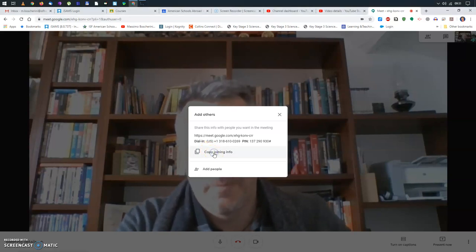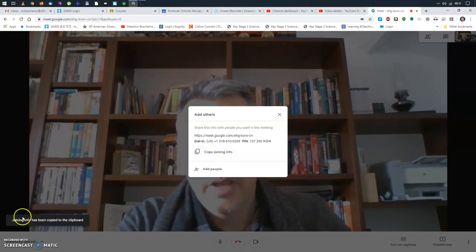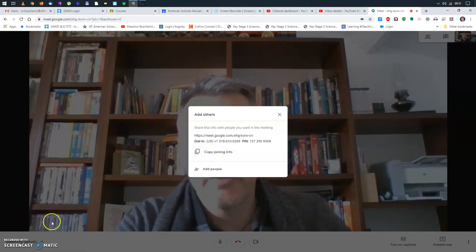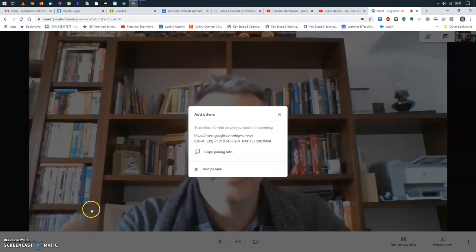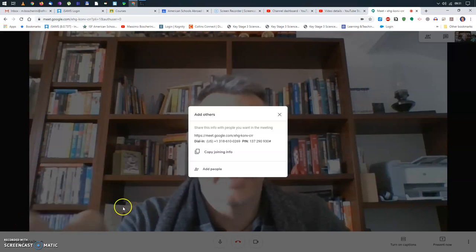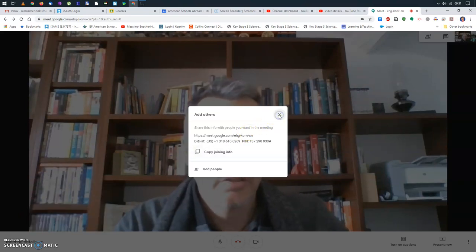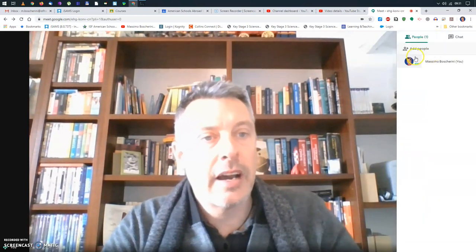And as you can see here, this joining info has been added to my clipboard. So I will take this away. By the way, the meeting is already on, but I'm the only person in it. Now, if you look on the top right corner, you will see the number of people in this conversation, which is just me for now, and also the chat. So let's click on this. So right now it's just listing me.